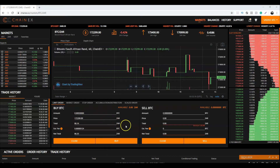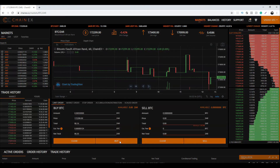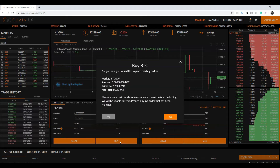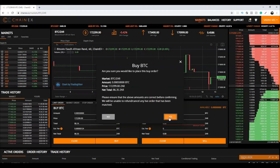The total estimated fee and net total will be calculated for you. Once you have entered the amount and price, click on Buy. A confirmation pop-up will then be displayed.